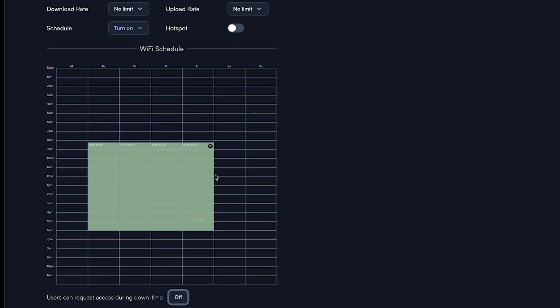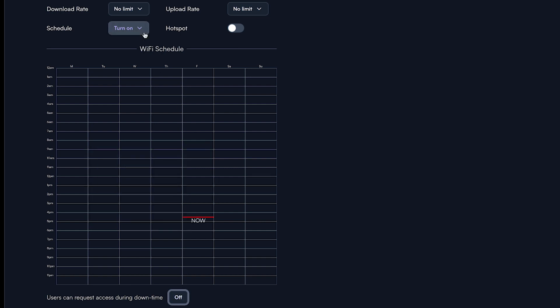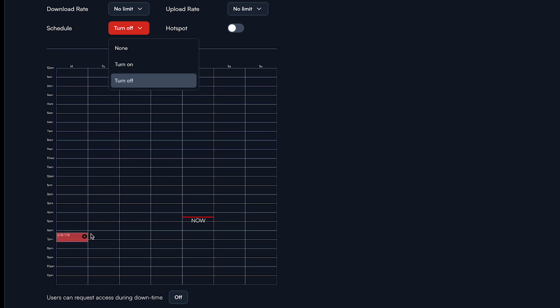If you select the turn off option, a schedule will also appear. Simply select the time and days you want to have the internet disabled.